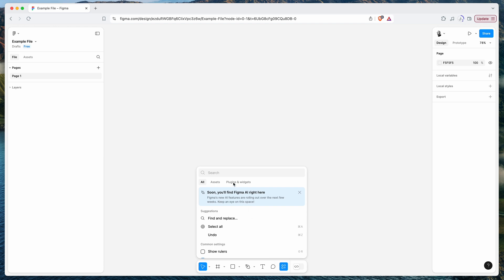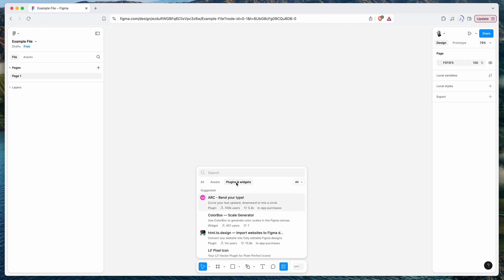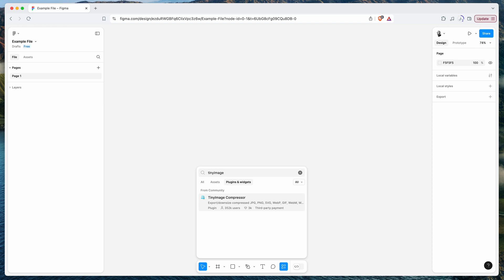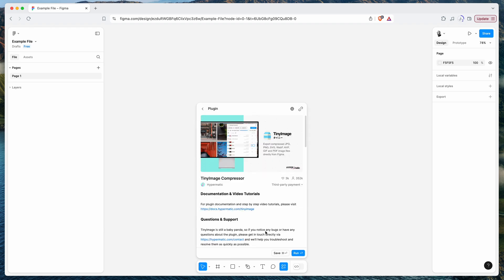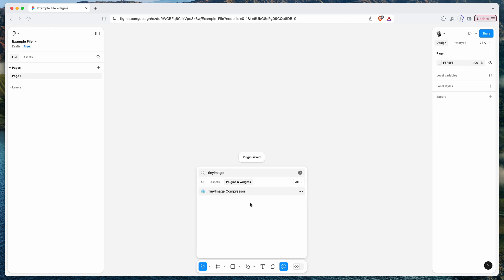Click on the Actions button and at the top you'll notice there's a Plugins and Widgets tab — click on that. Since I'm starting from scratch with no plugins installed, it's showing me suggested plugins. What I want to do is search for the plugin I know I want to use. Search for the plugin name directly, which will pull up results from the Figma Community, then click on the plugin and hit the Save button underneath the description.